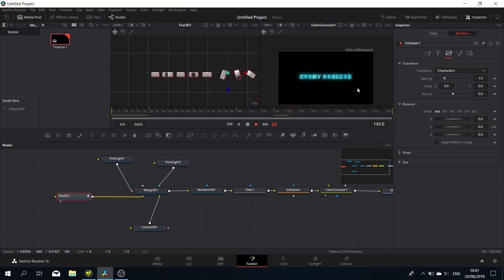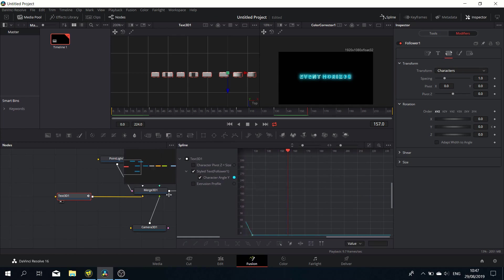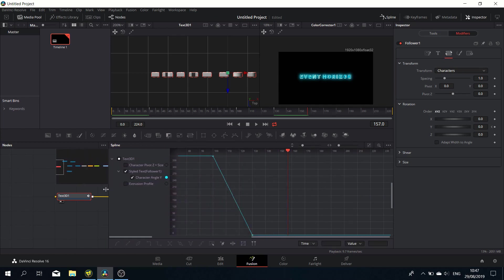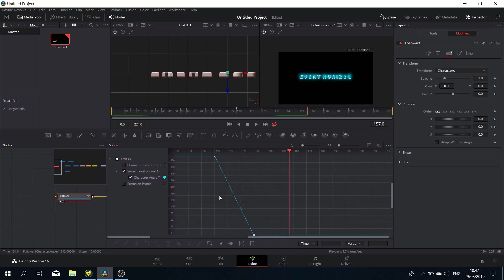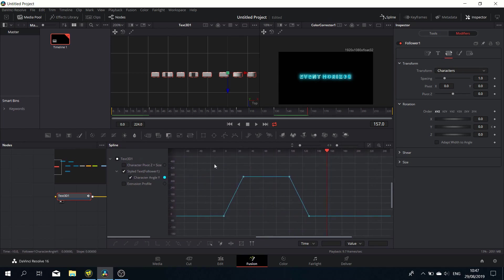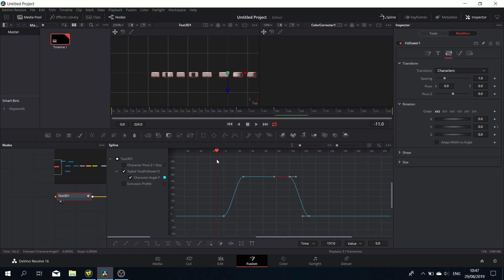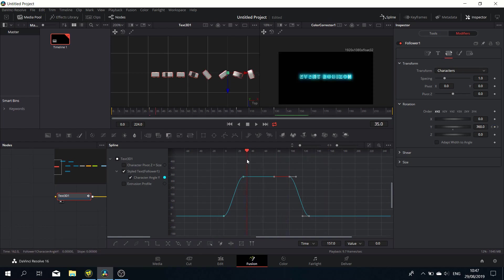Let's smooth it out a bit. Let's go to the spline editor and get everything into view. Let's select the first two points and hit the curve there, and the same for the second two points. Now we've got a sort of ease in, ease out type of action, and it makes it a lot smoother.